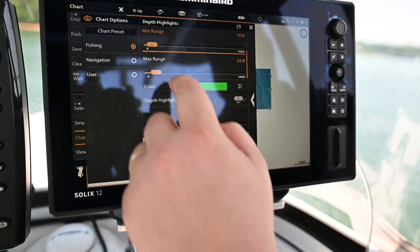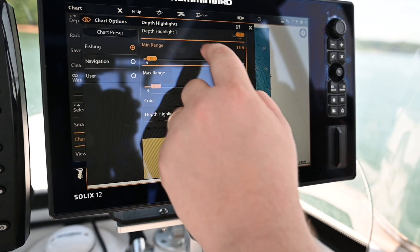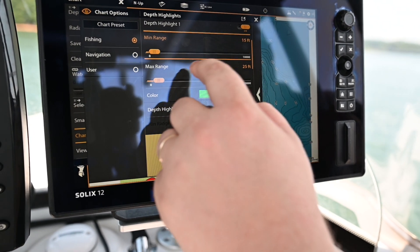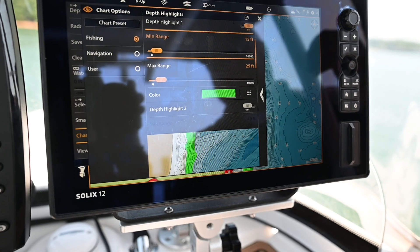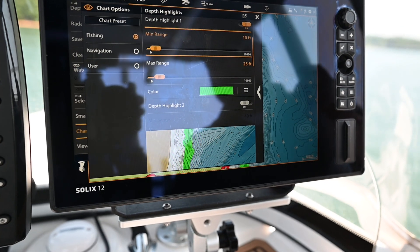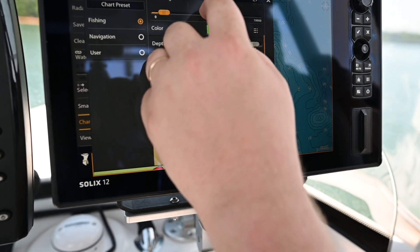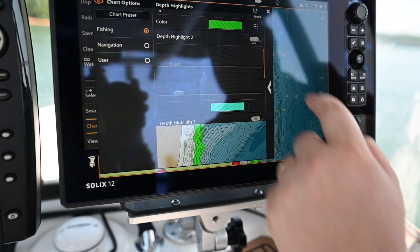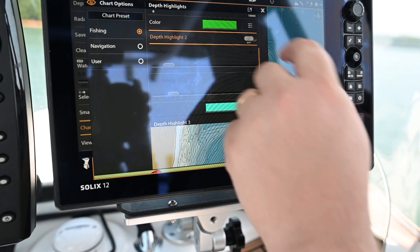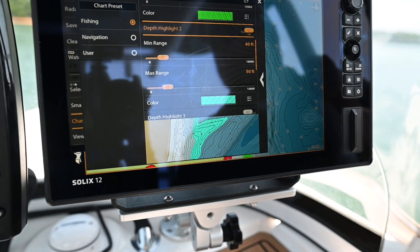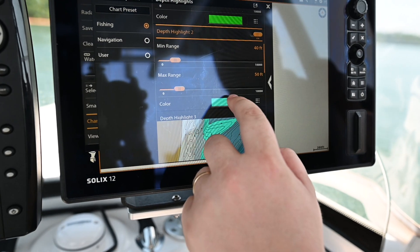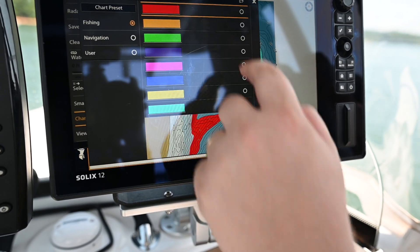I can adjust the range of my highlight one — right now it's set to 15 to 25 feet. I could also turn on additional highlight ranges and change the colors.